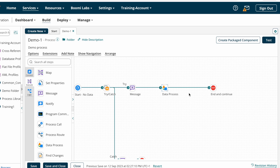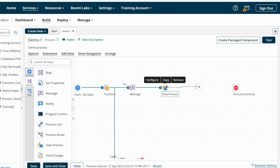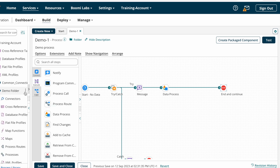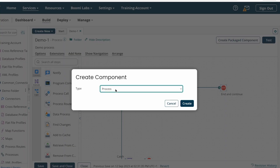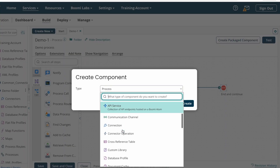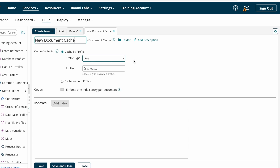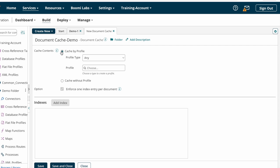This is our previously created process. In the last video we discussed about the data process shape — if you haven't watched that, please go check it out. Document cache is one of the components, so under the folder we need to create a new component. For type, we need to select document cache. Click on Create. This is the document cache component, and here you can change the document cache name — I'm changing it to 'document cache demo'.